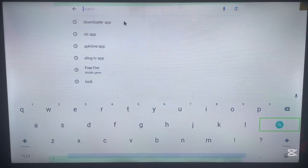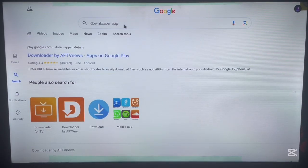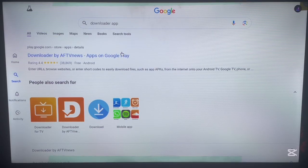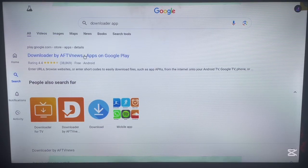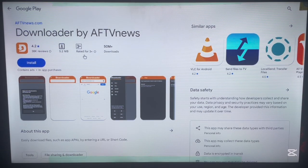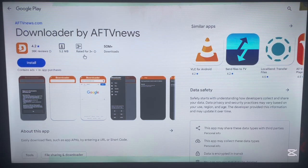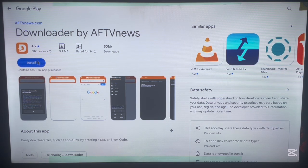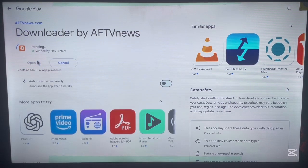Search for the Downloader application in your browser — here it is in my suggestions. When we are dealing with codes on Android TV we always need the Downloader application because it helps us install applications just by typing codes. Please note: if your TV has its own brand operating system, like a Hisense smart TV, this might not work for you. This only works if your TV has an Android operating system.